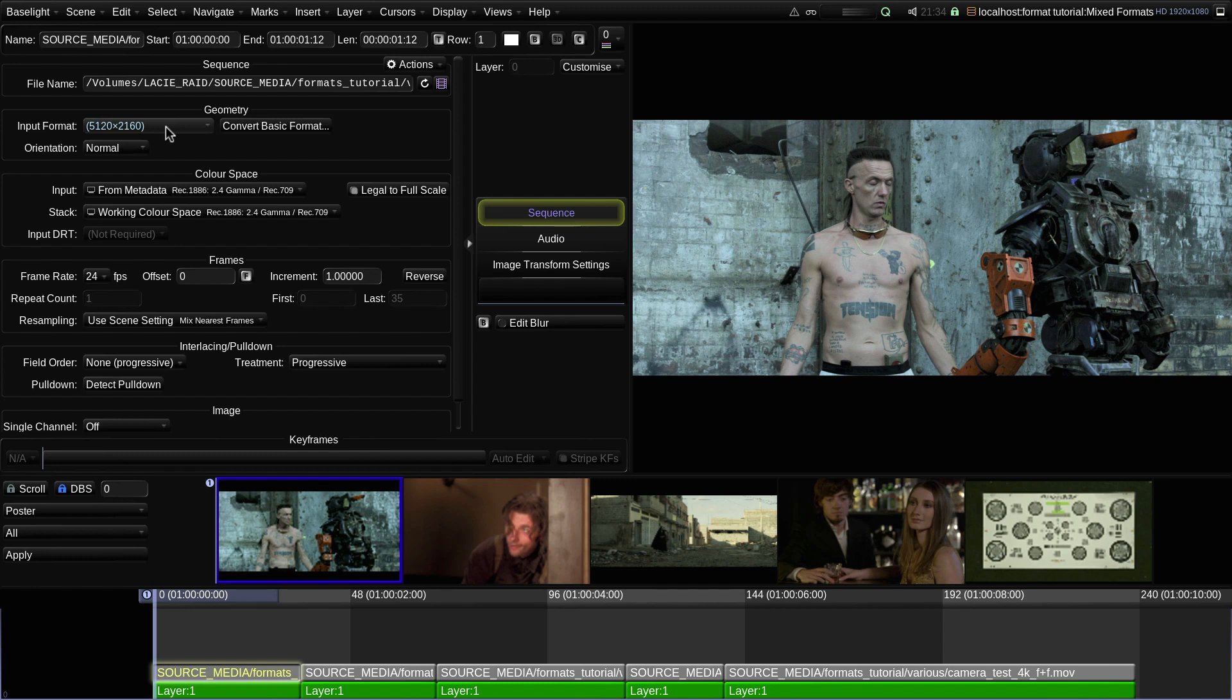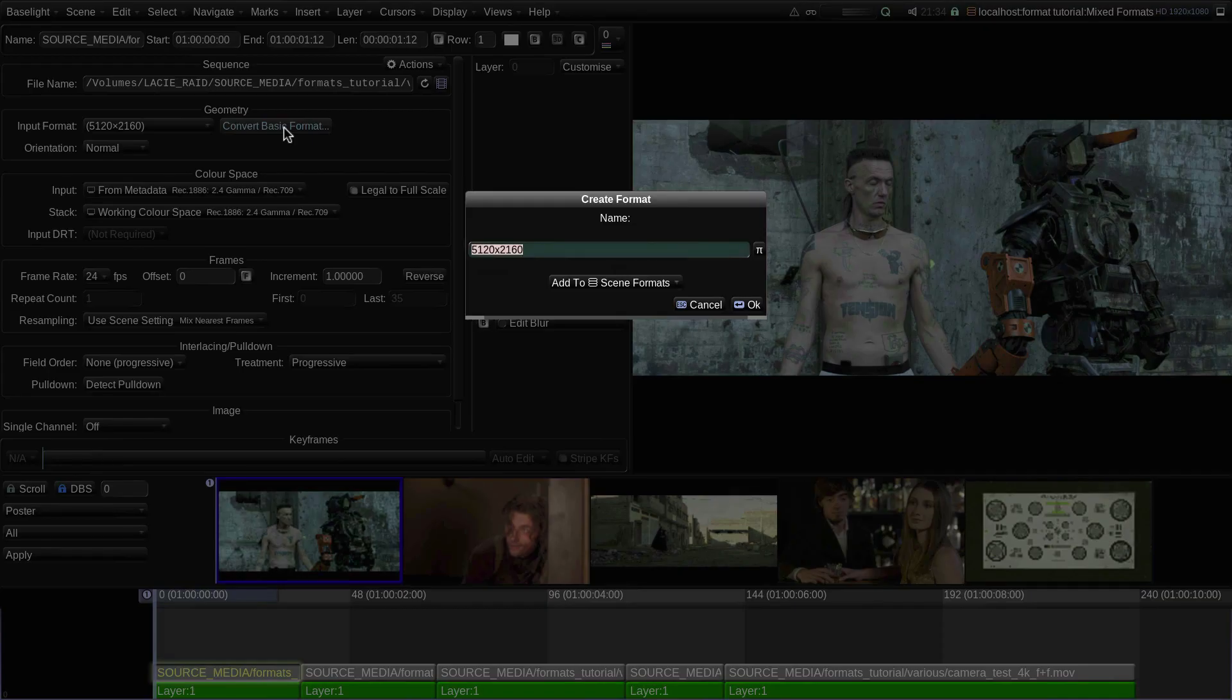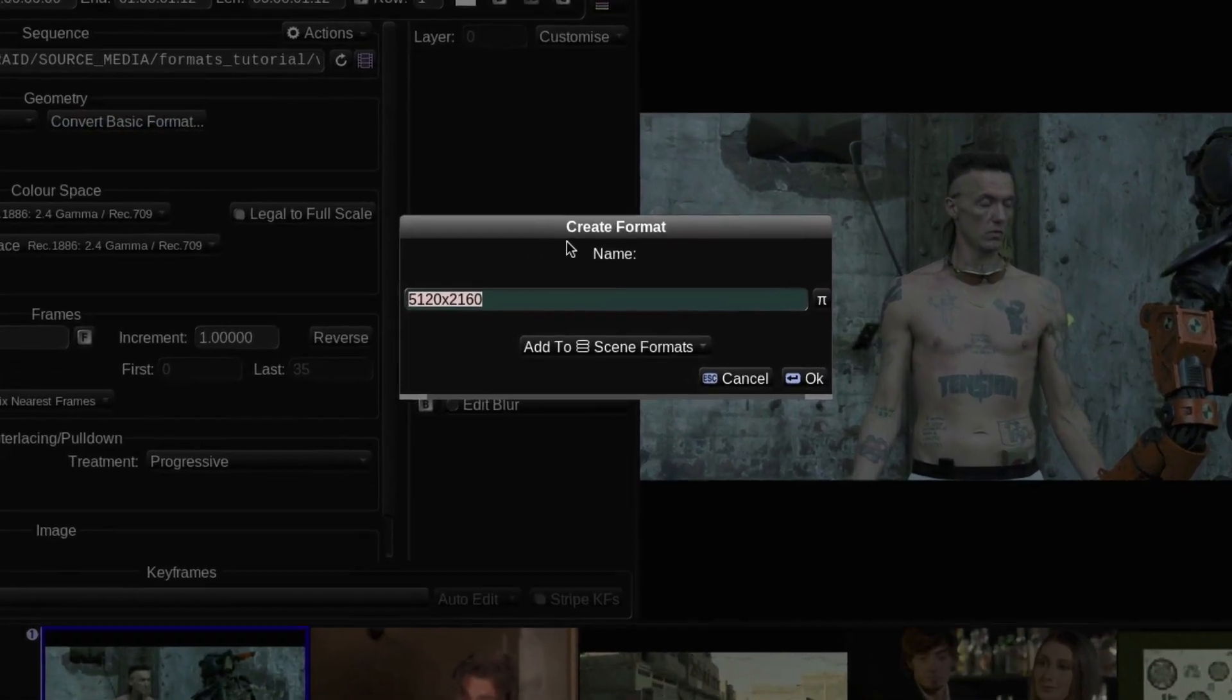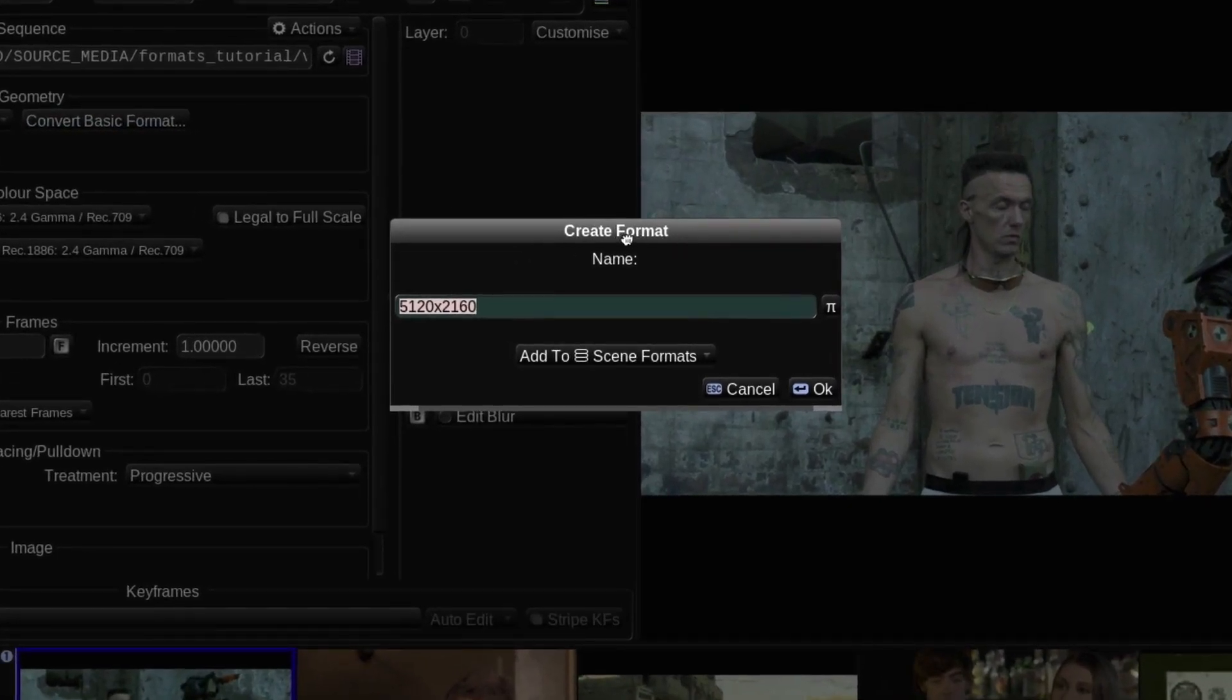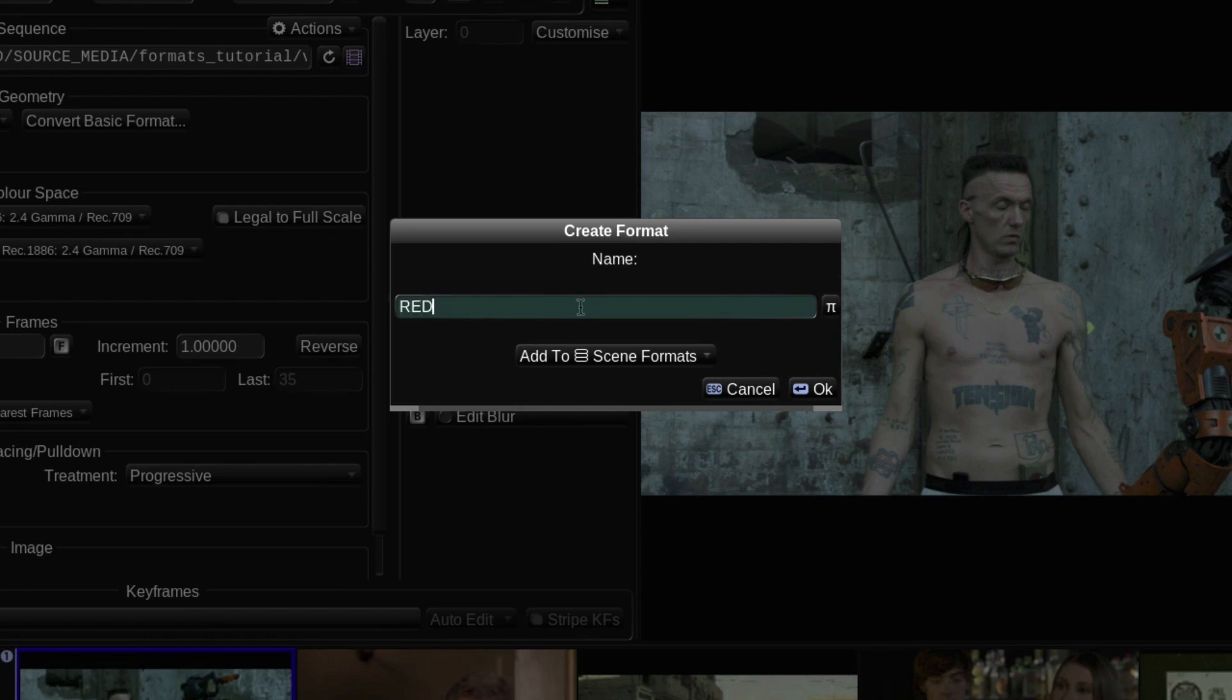That can be done by clicking on the Convert Basic Format button here. This opens a Create Format dialog box. I'll enter a name for the new format, and it's a good idea to use a name which most usefully describes the format.